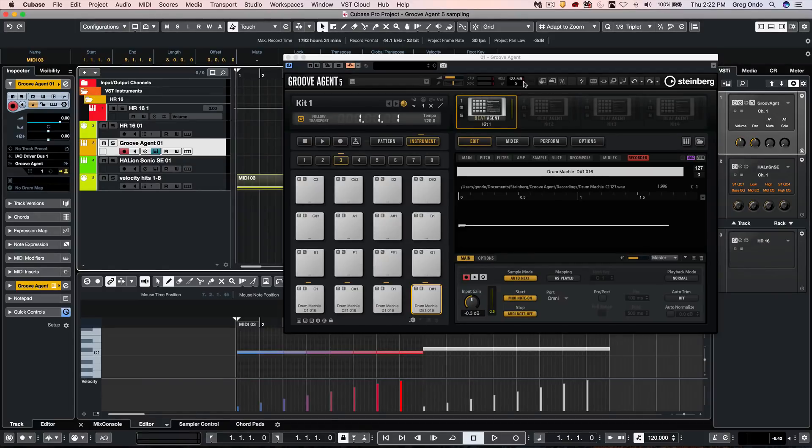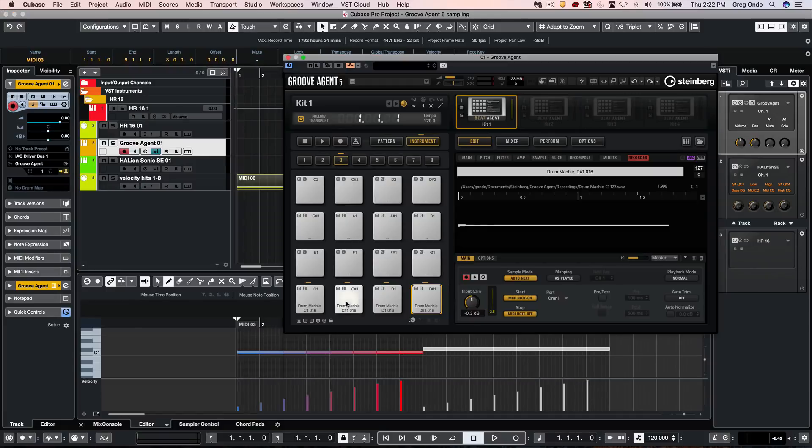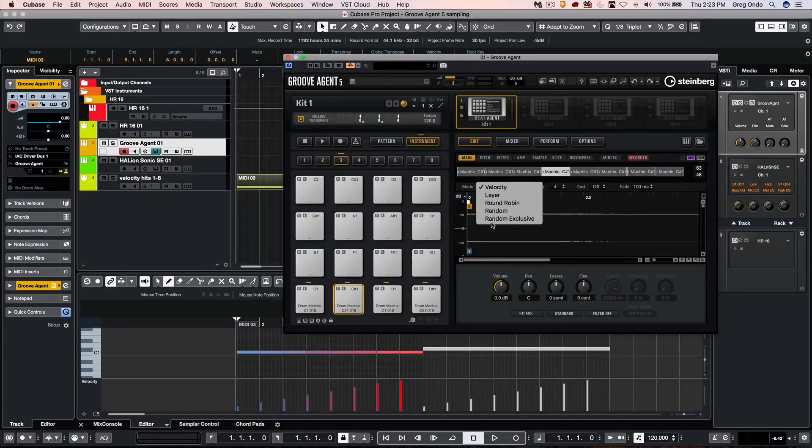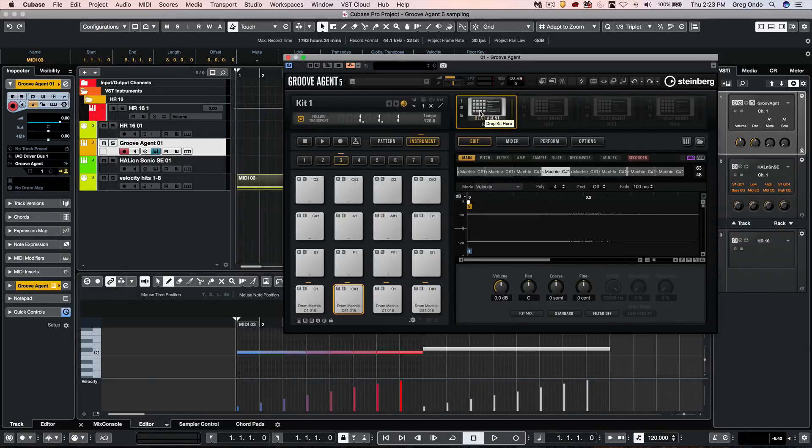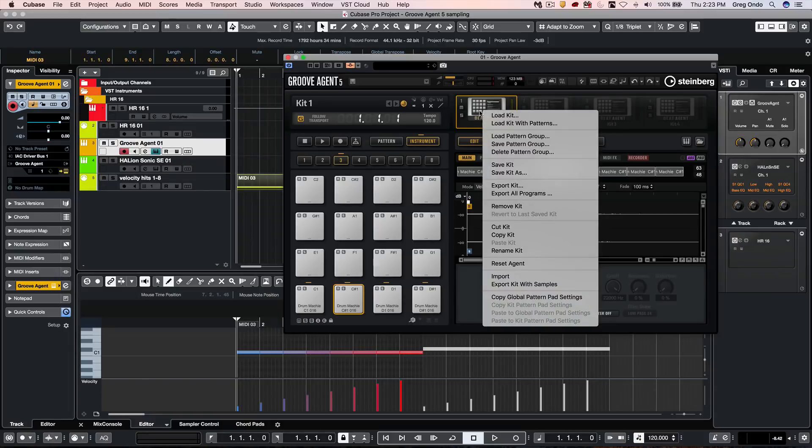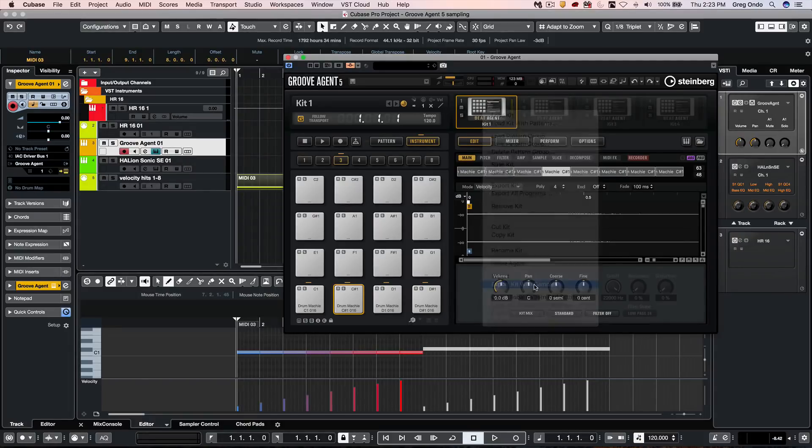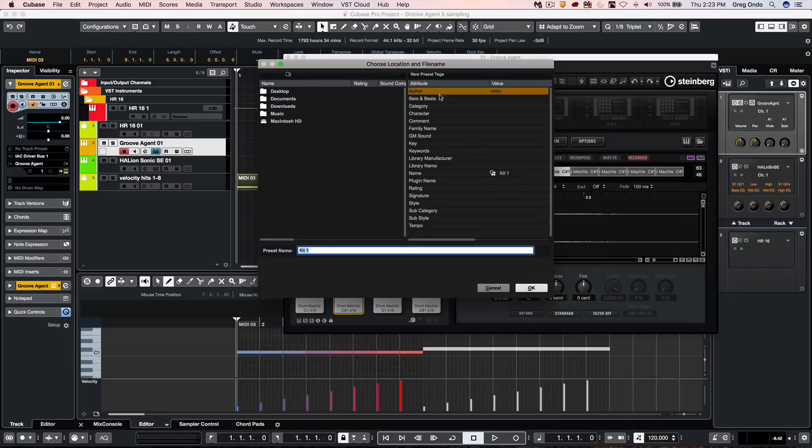Now once everything has been created, we can now look at your samples. You could have those automatically be set to velocity, random round robin. And if I wanted to export and have this as a kit, I could just, again, right-click on the agent itself, export the kit with the samples.